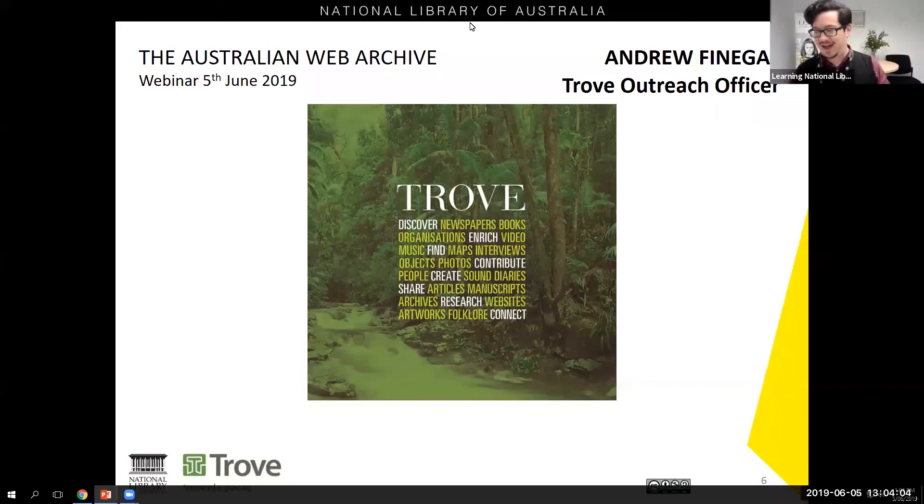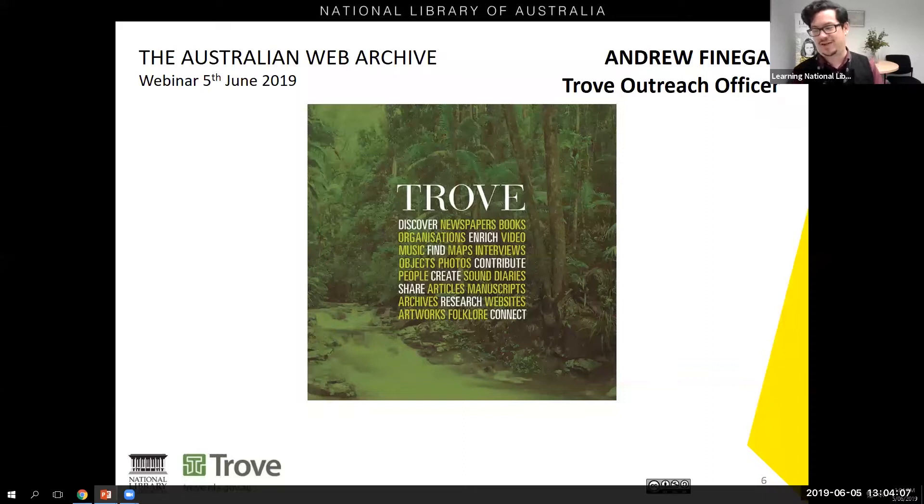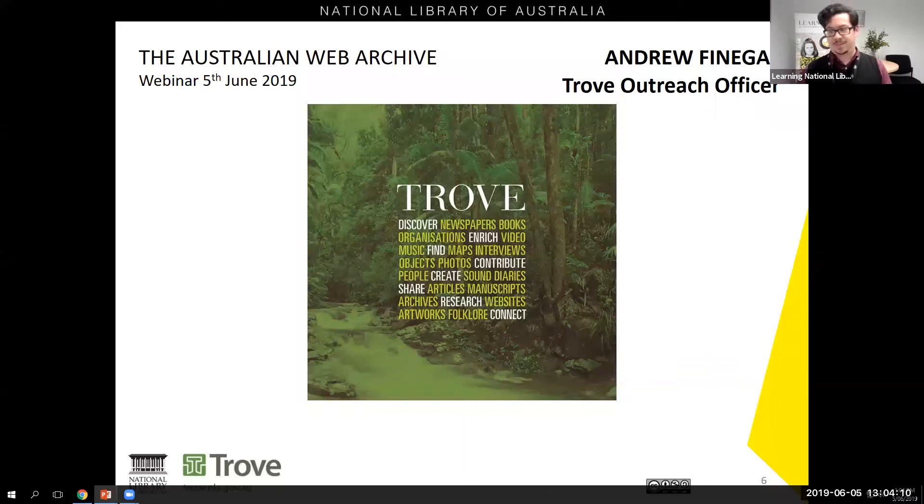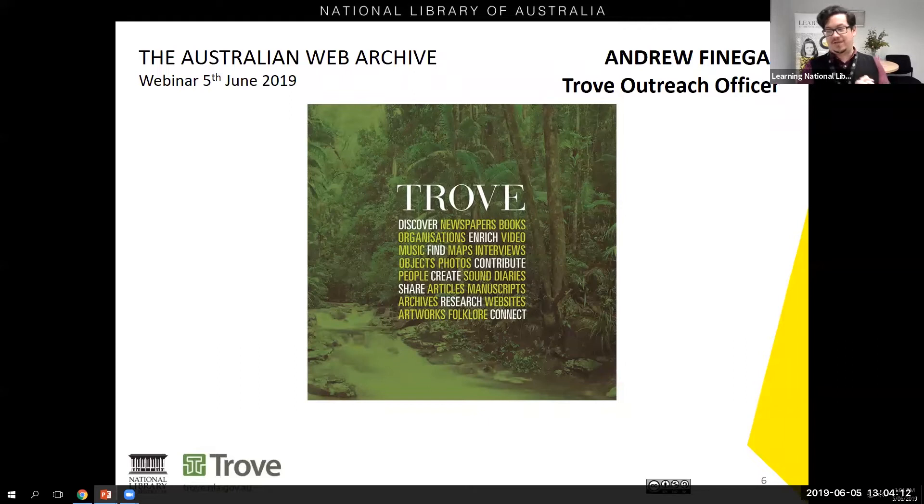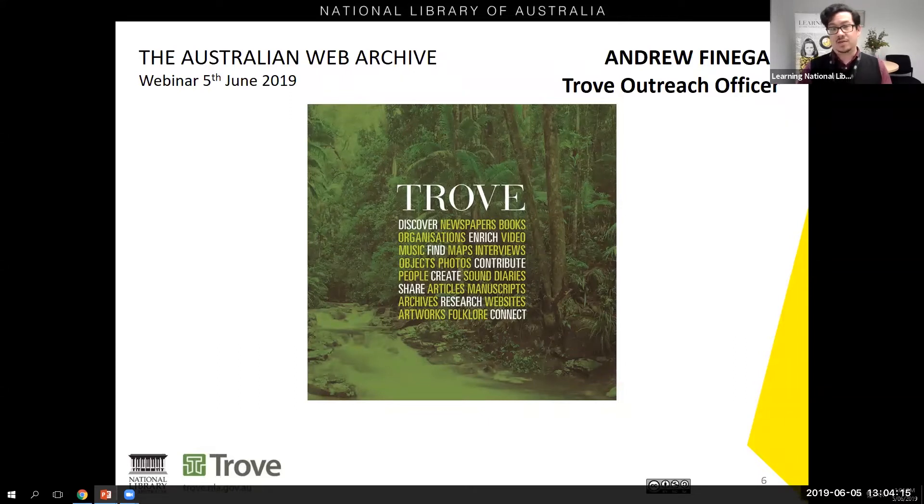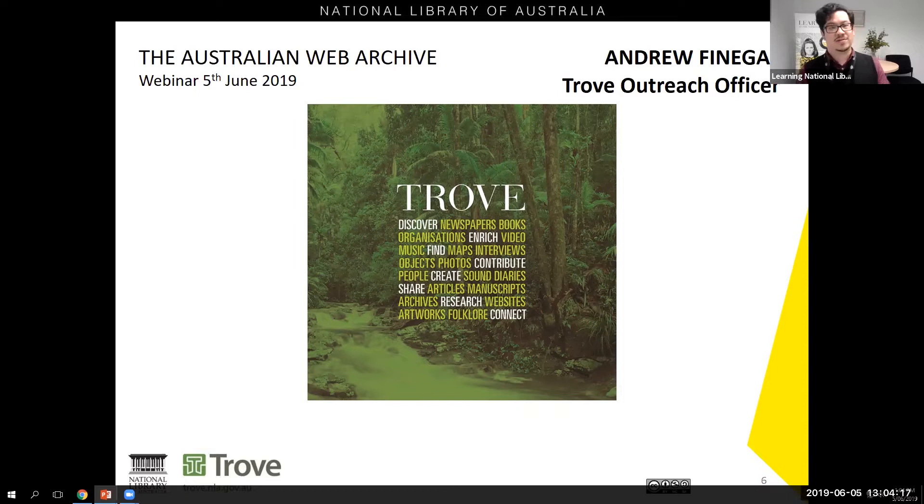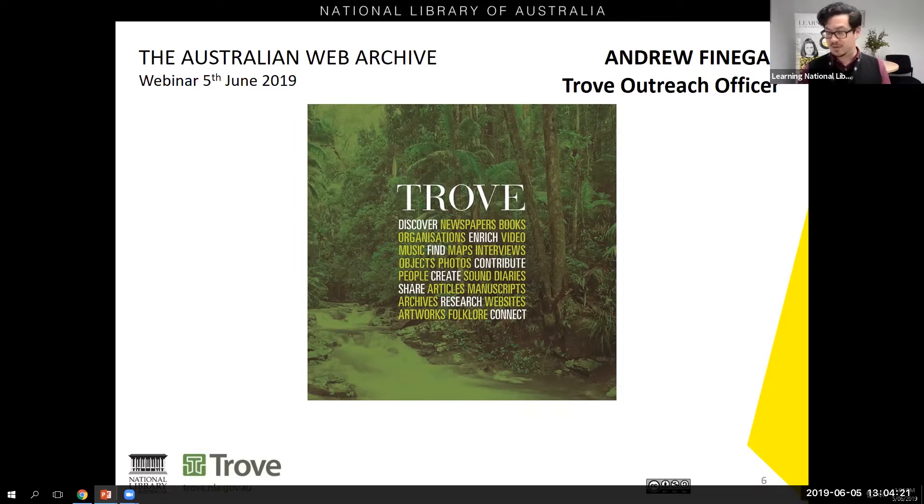Thank you Ruby. My name is Andrew and I'm a Trove Outreach Officer at the National Library of Australia. So today we will be having a look at the Australian Web Archive, which is good timing as today also marks three months from when the Australian Web Archive was officially launched.